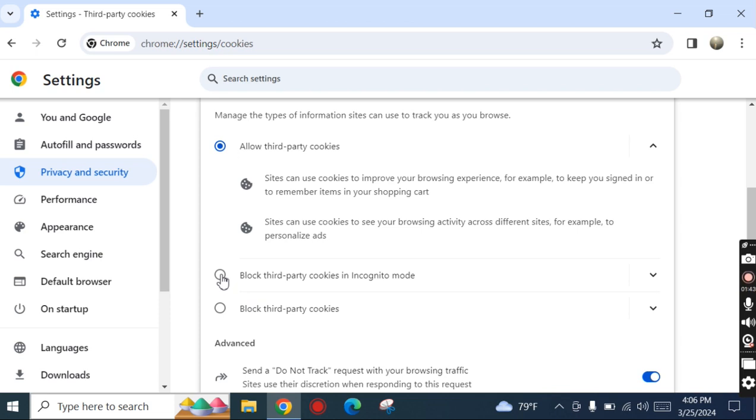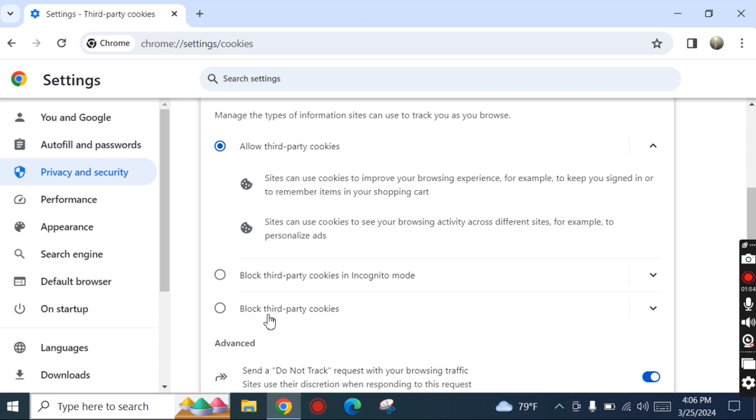Check either 'Block third-party cookies in Incognito mode' or 'Block third-party cookies' option.